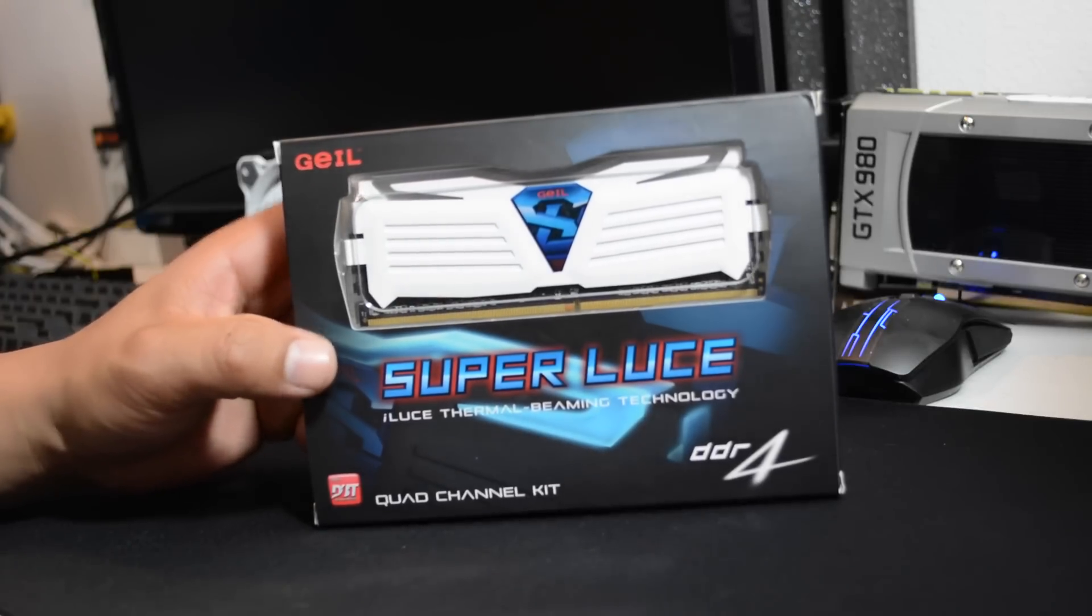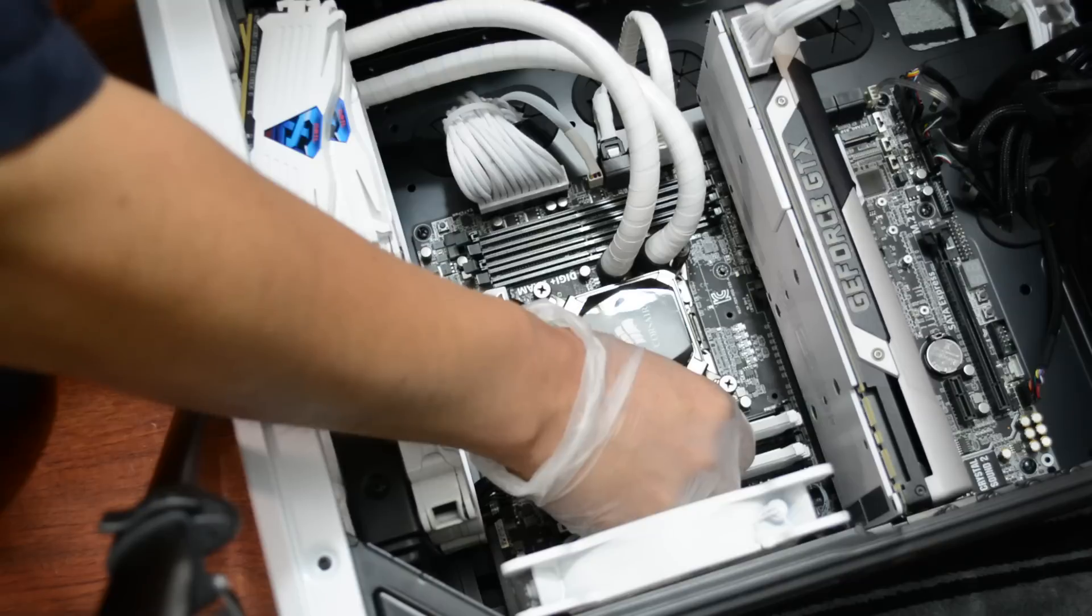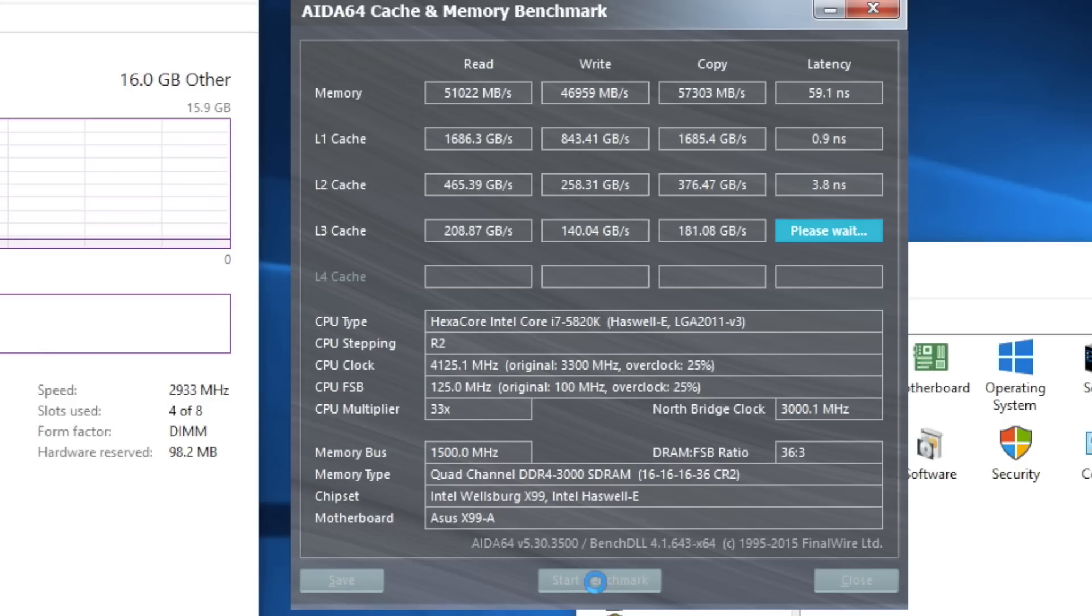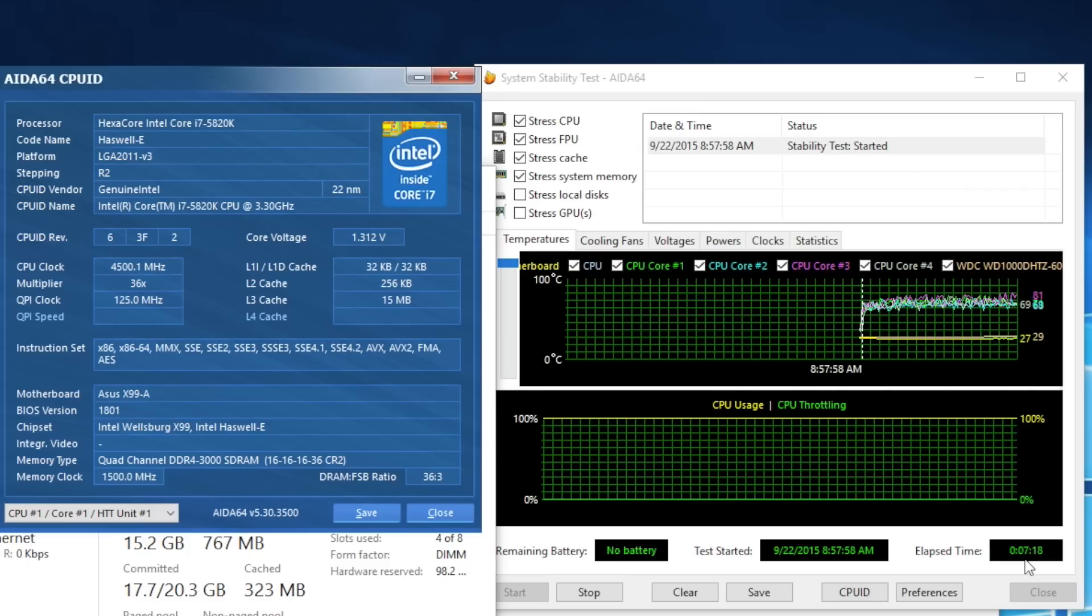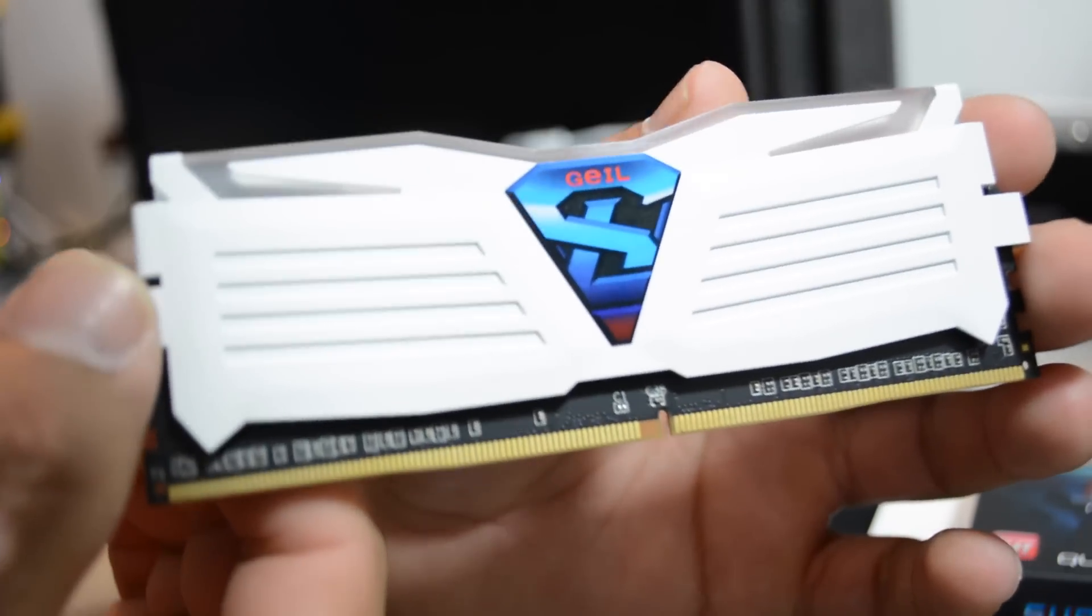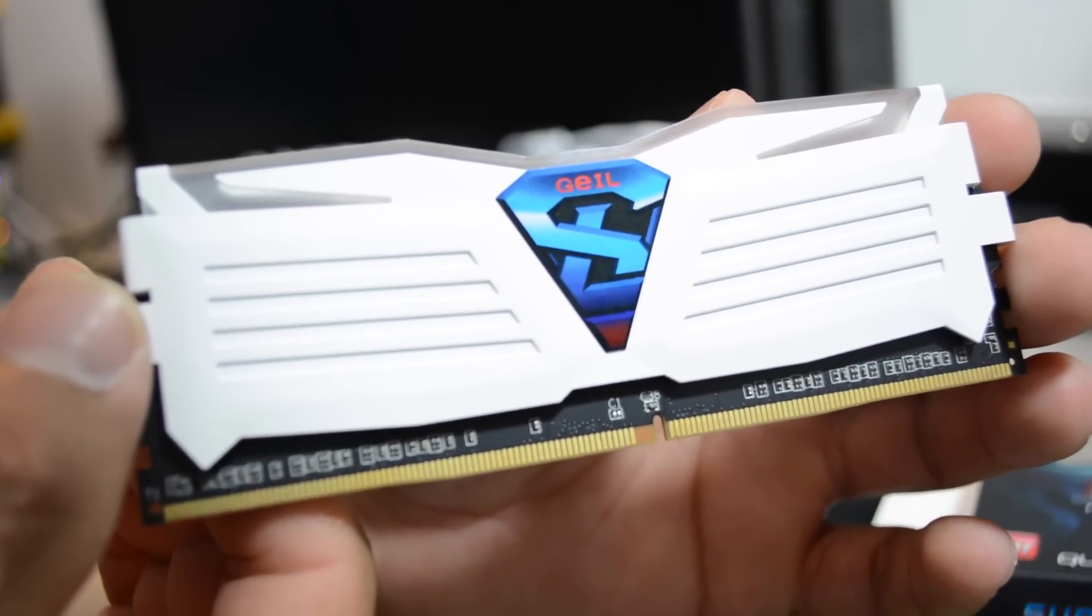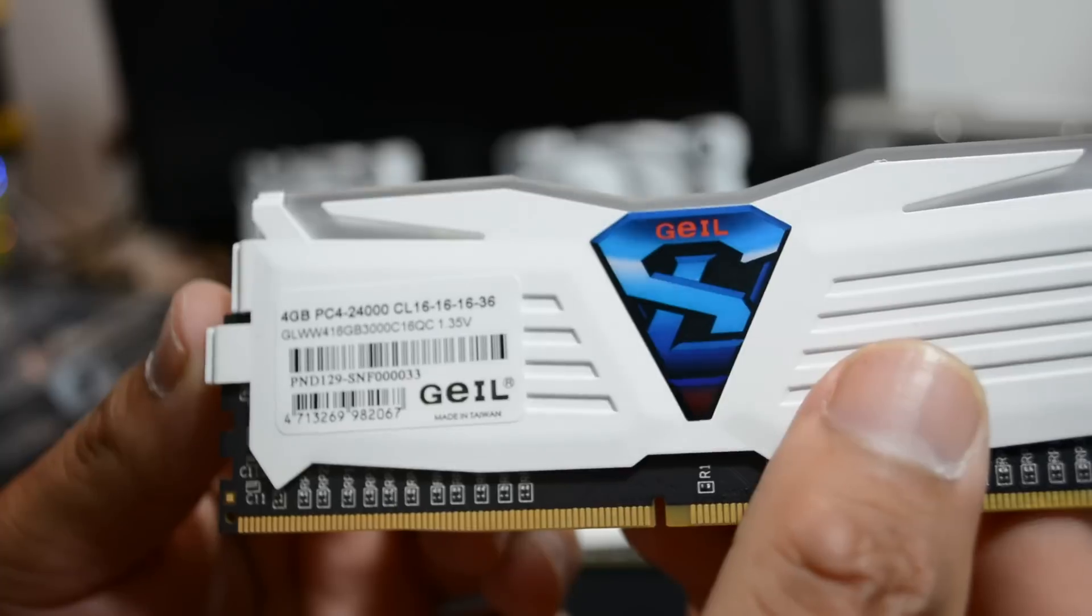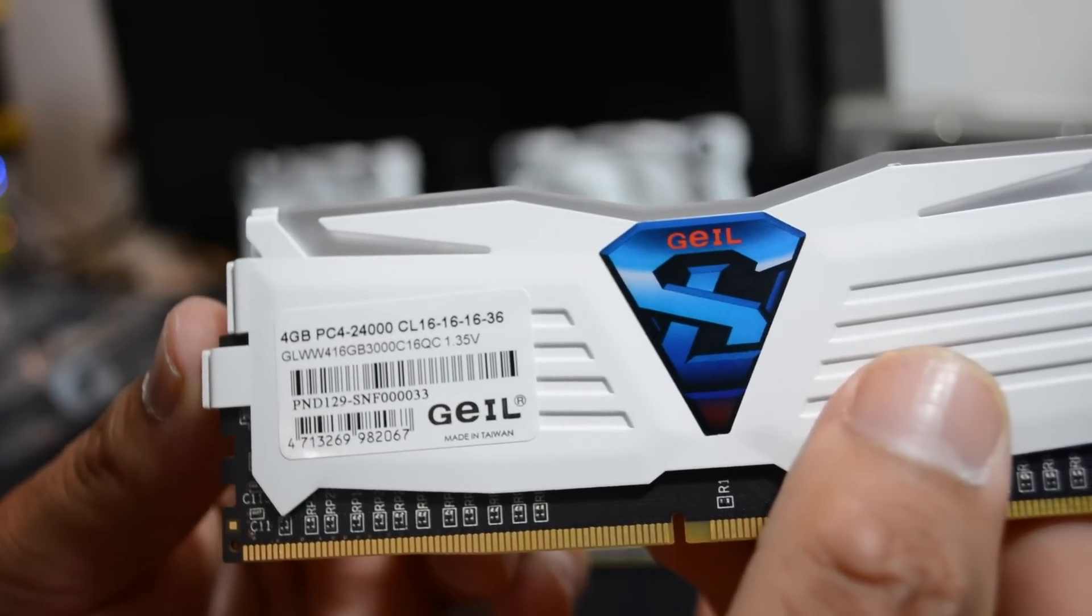Hello world, today I am going to unbox, install, XMP overclock, benchmark and performance test the unknown GEL Super Loose quad channel 16GB DDR4 running at 3000 MHz.